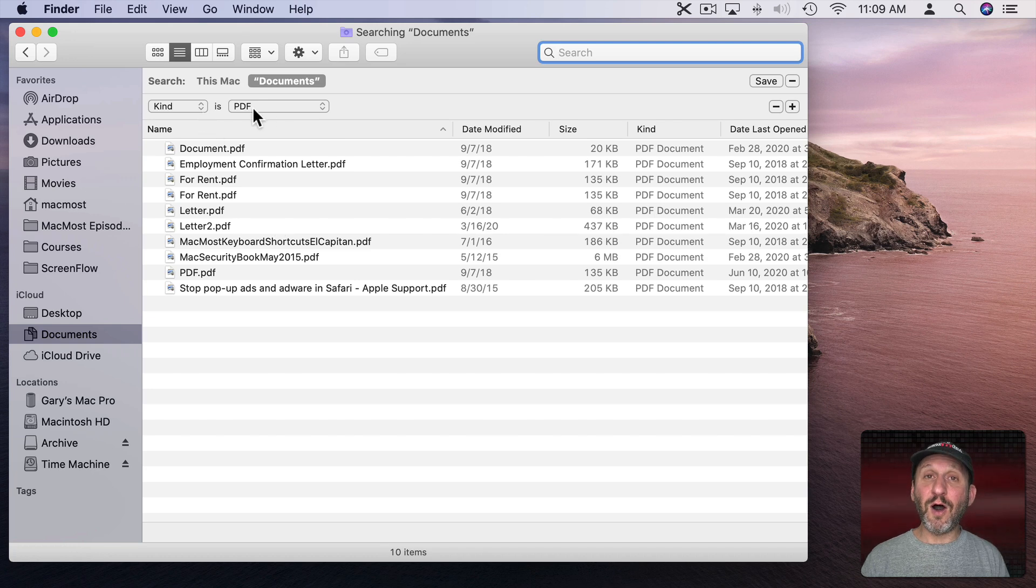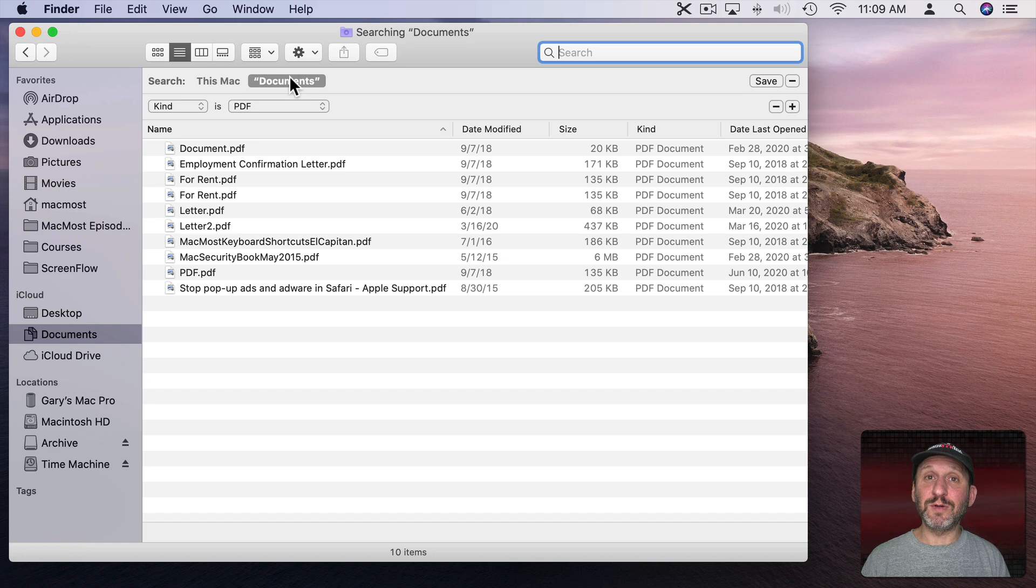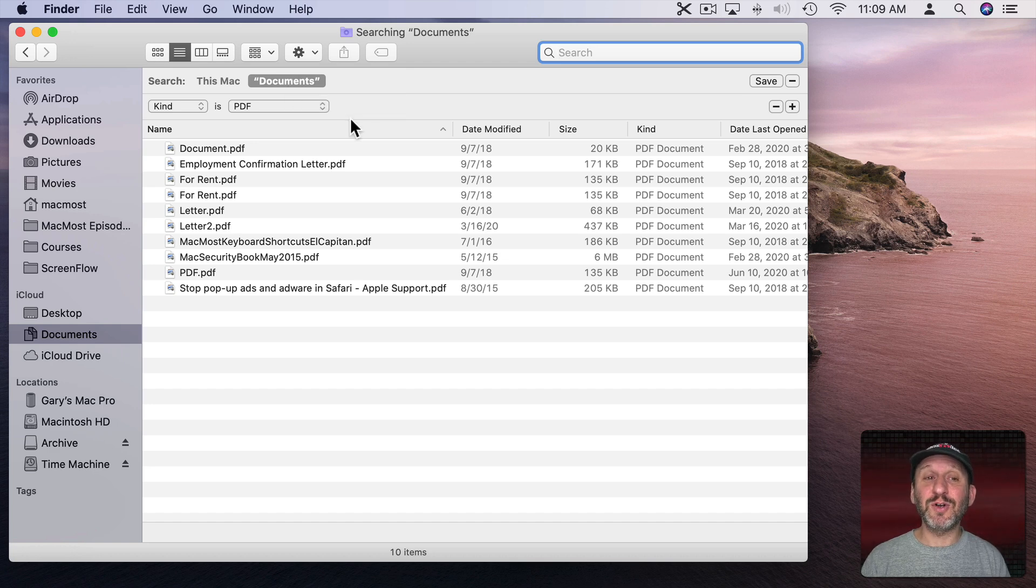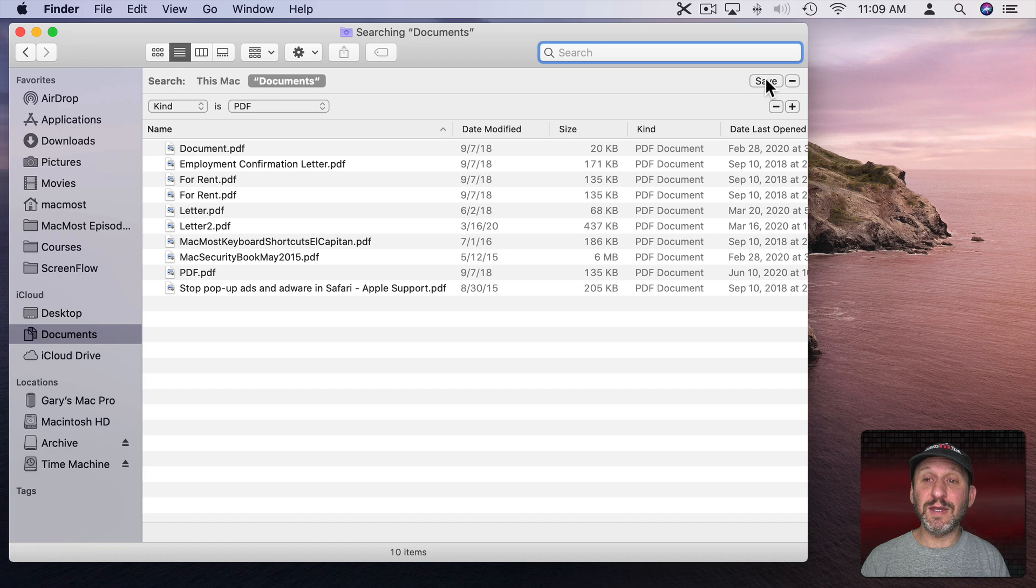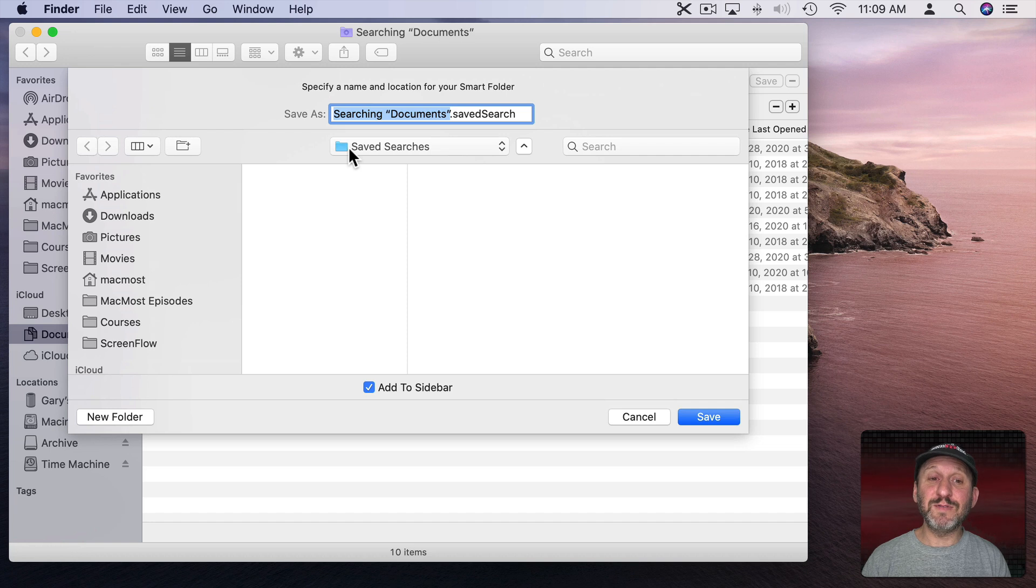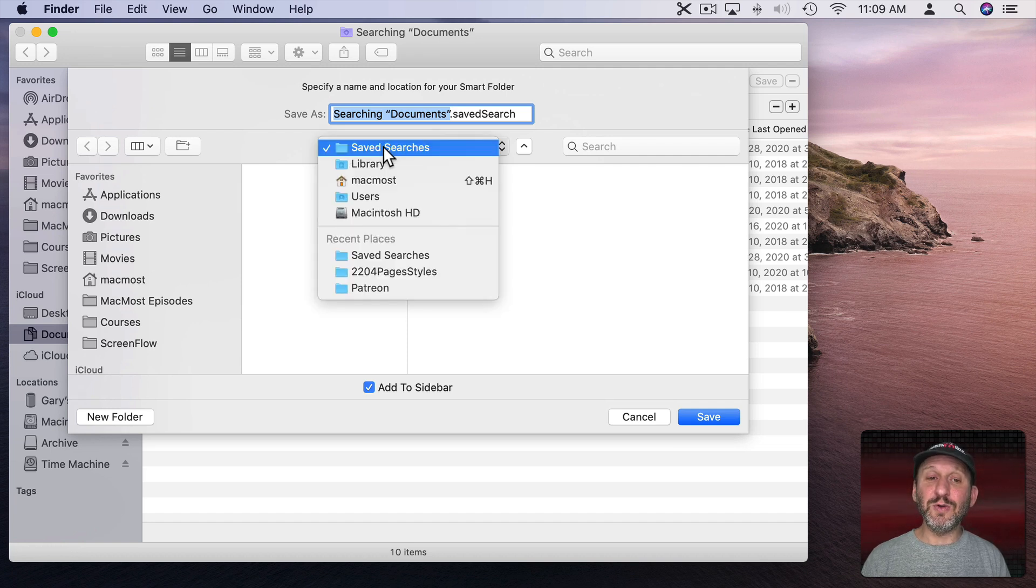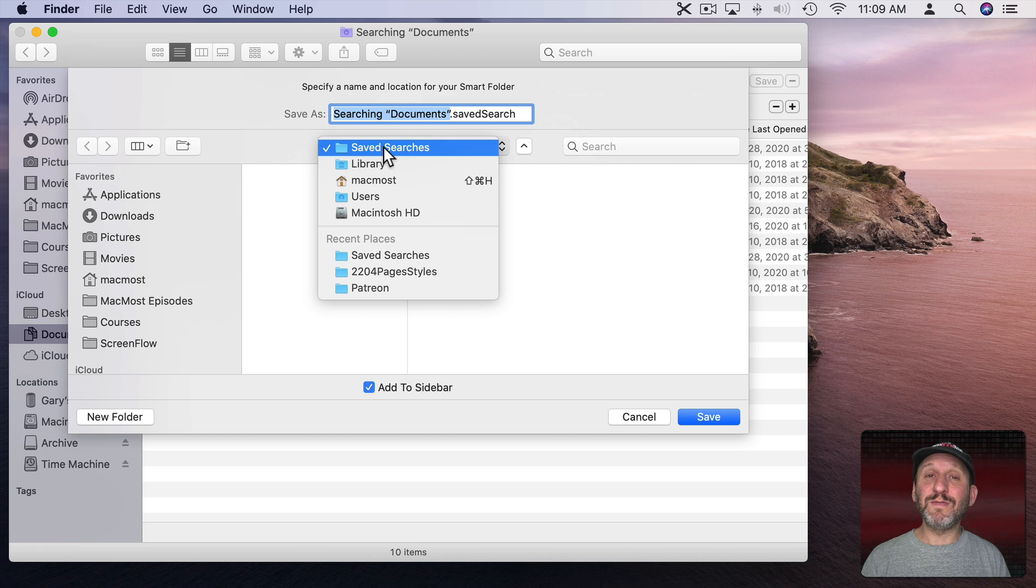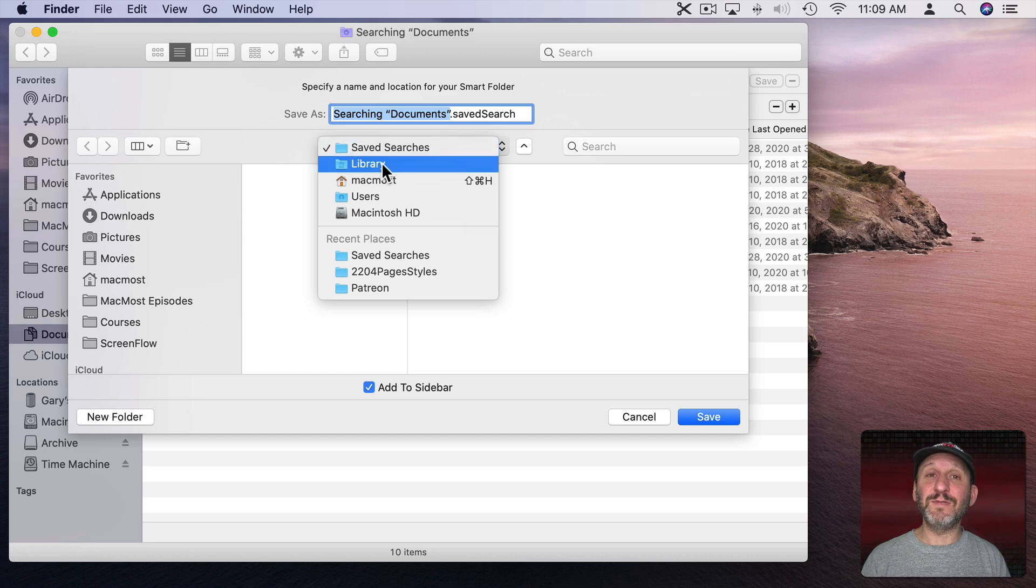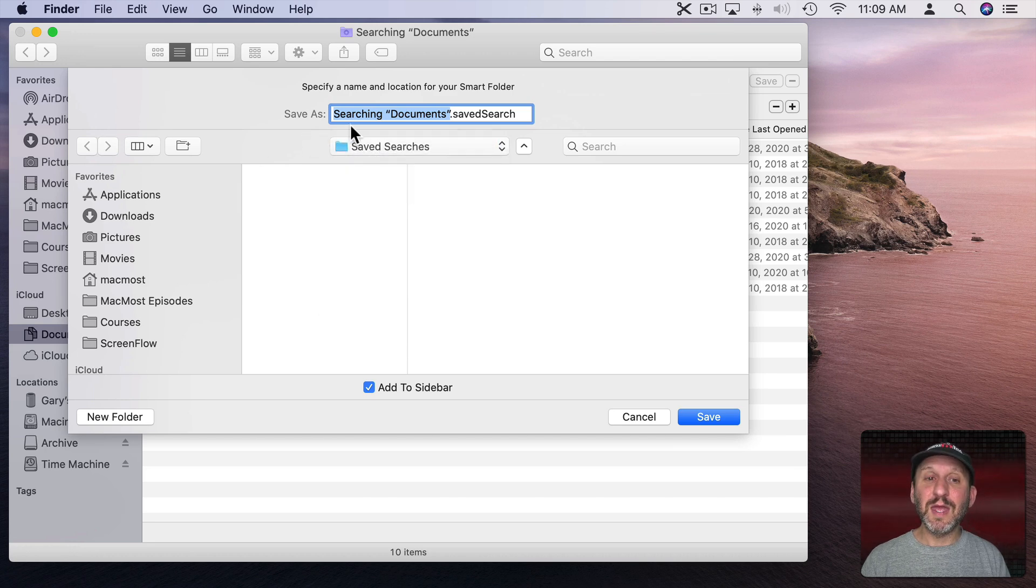Now to make this a saved search, all I need to do is click the Save button here. So I'll click it and you can see it asks me to save the saved search. It will default its location to a Saved Searches folder in the Library folder. Let's keep it there for now.